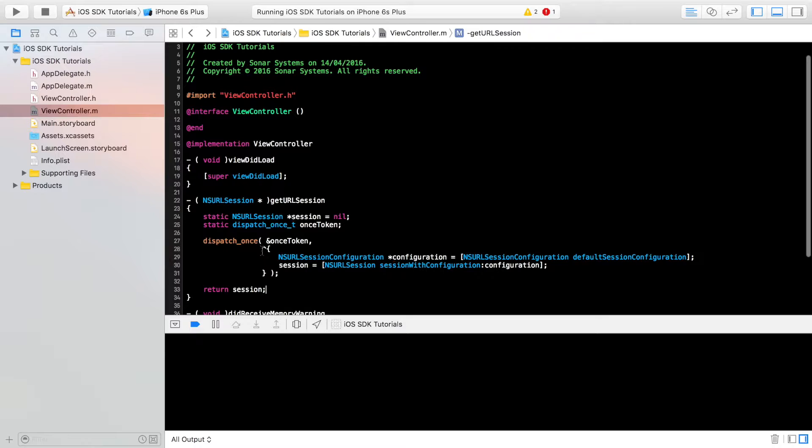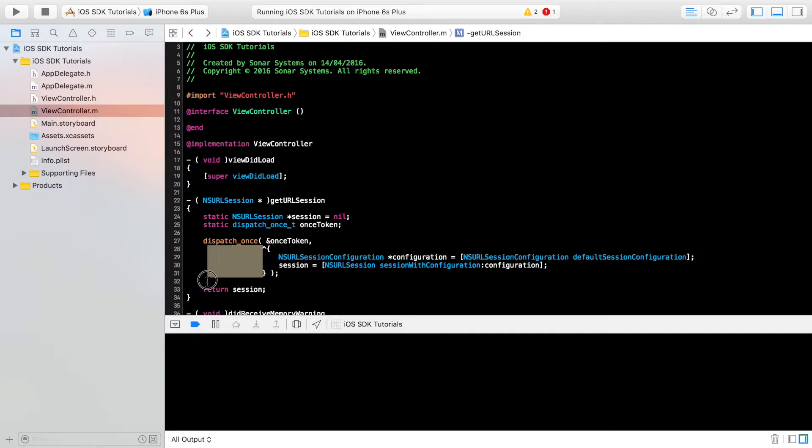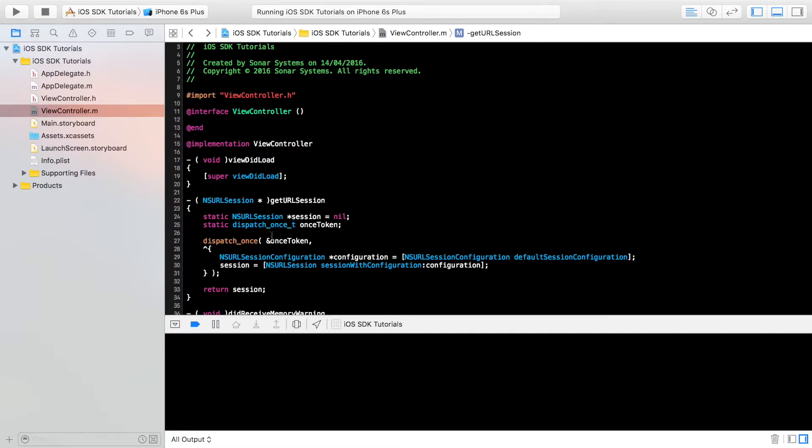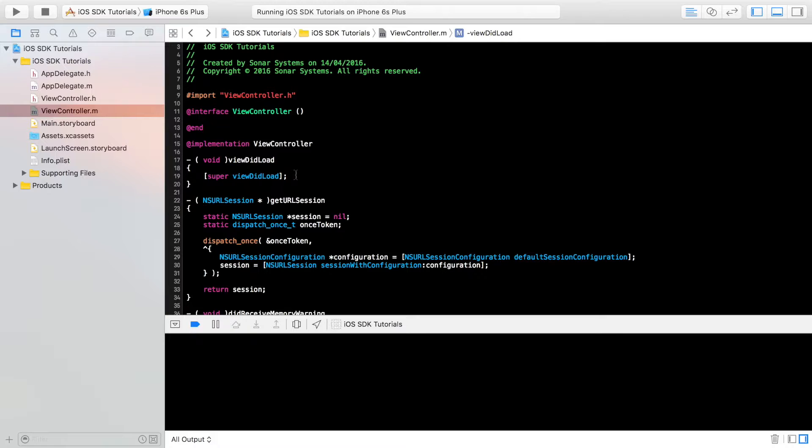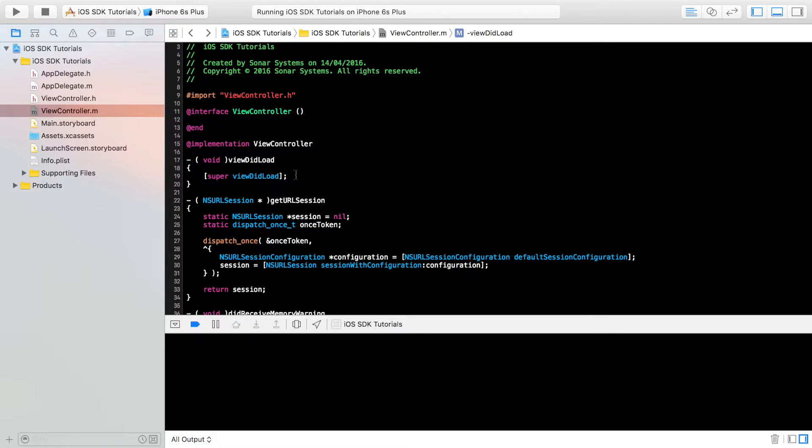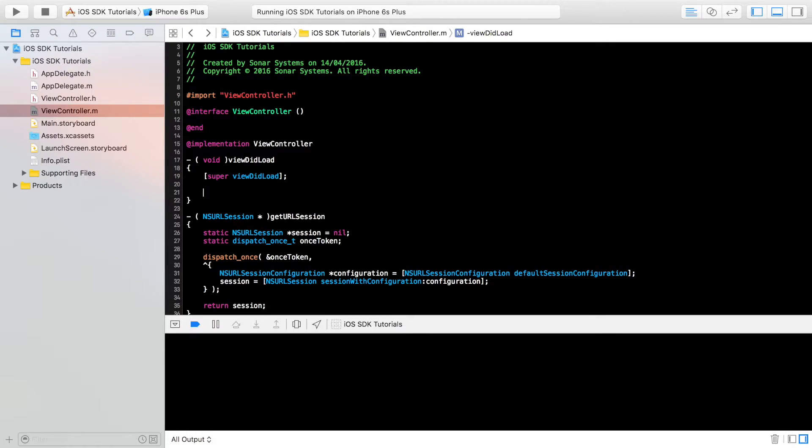Now we can actually start communicating with our URL. I'm just going to put it in the viewDidLoad method. You can trigger it based on some sort of user input like pressing a button or if some condition has been met. But I'm just going to connect to a URL and get some data back on load.